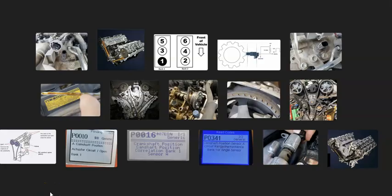That's a basic overview of how to go about fixing a vehicle with a P0016 code. If you have anything to add, please comment below. If you have questions, ask and I'll try to answer them. If this video helps you, please click like and subscribe.